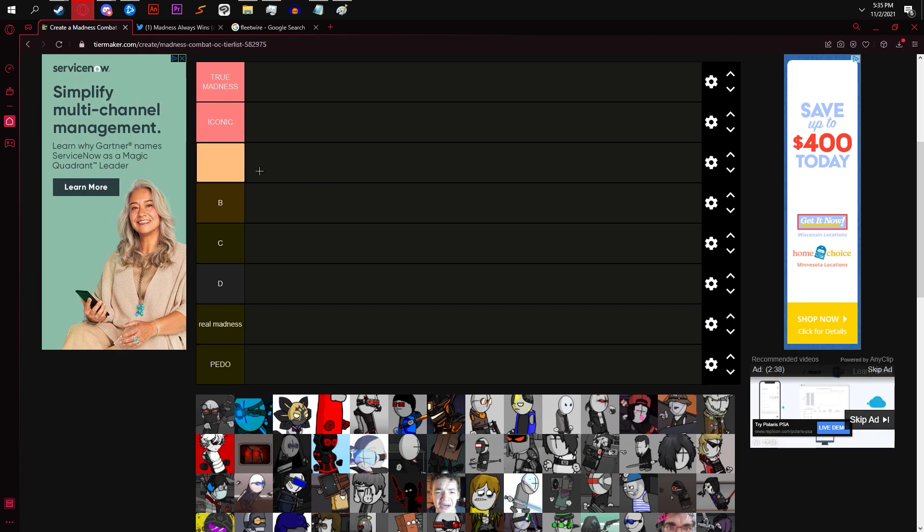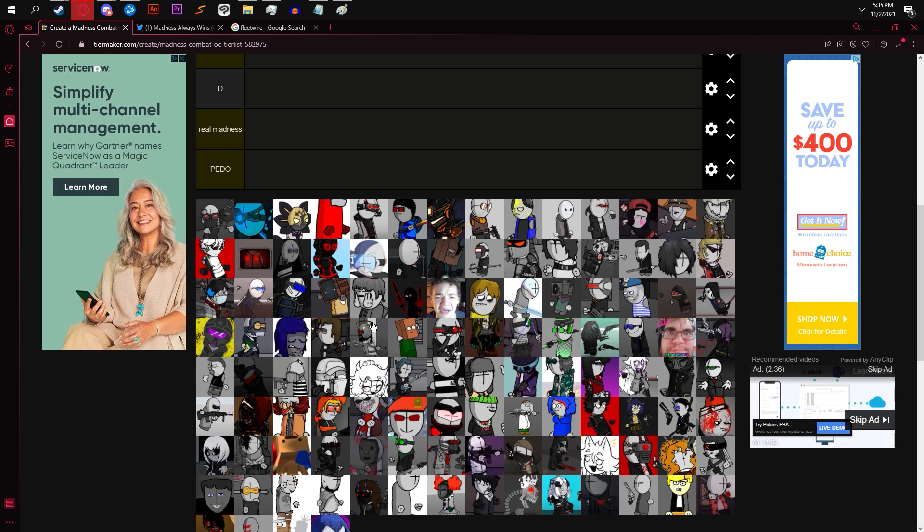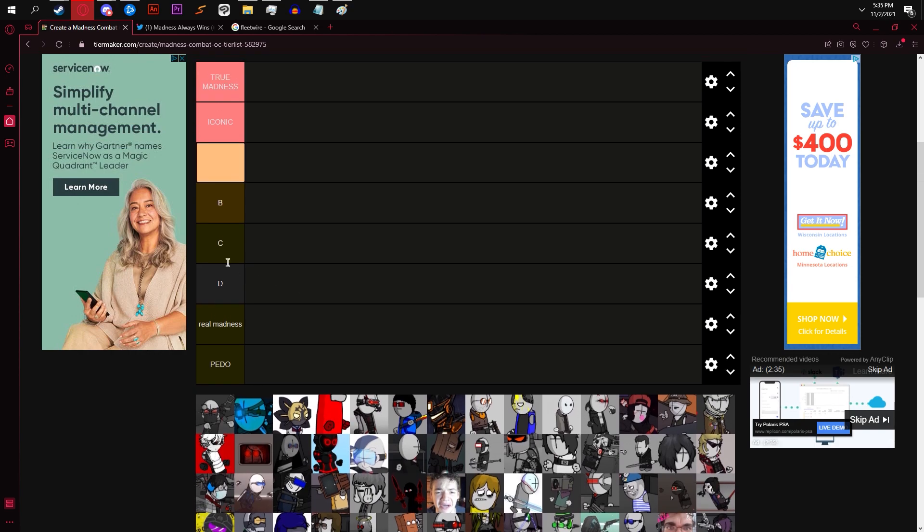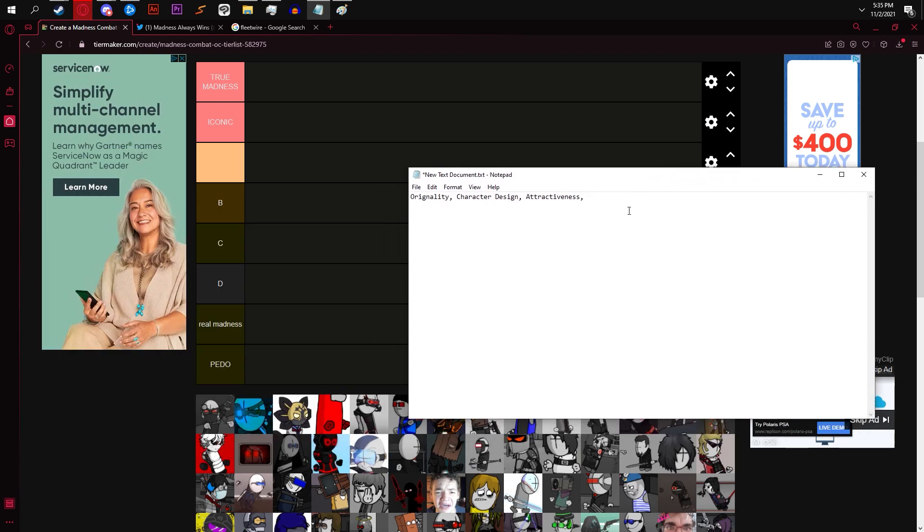We're not doing a popularity contest. We're just doing character design. If we were to do a popularity contest, it would be different. So, we're talking about iconic design. This is the criteria. It's originality, character design.